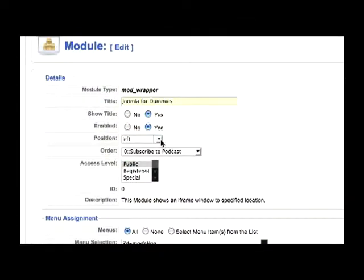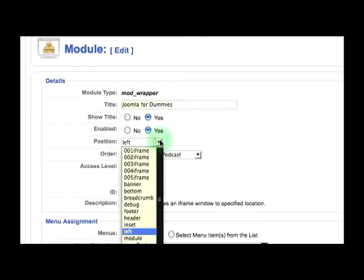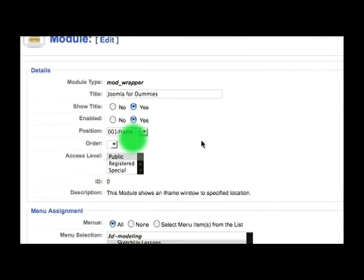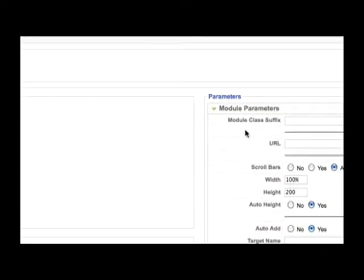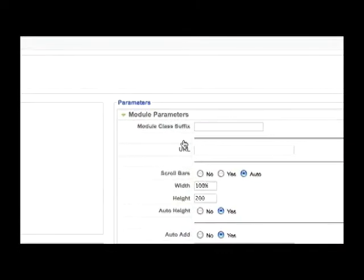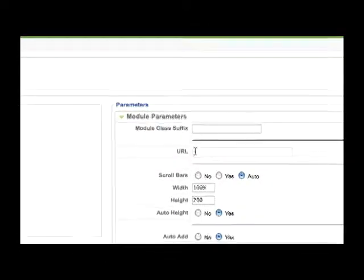So to continue this example I will fill out this new module, put it in the zero zero one iframe position, and grab the new URL.